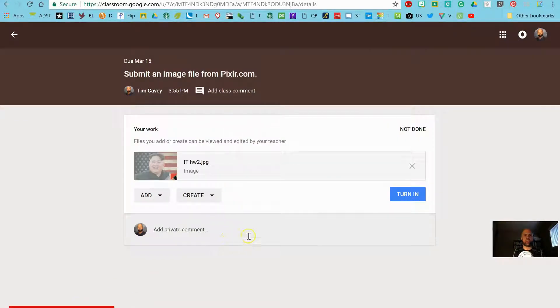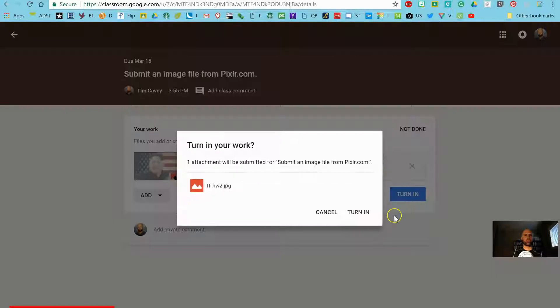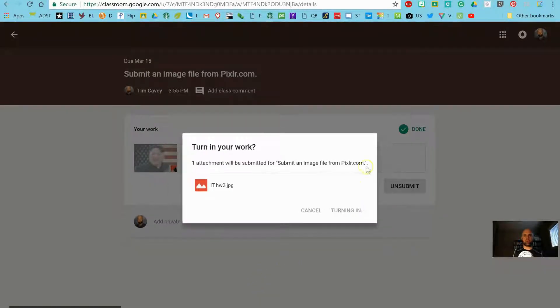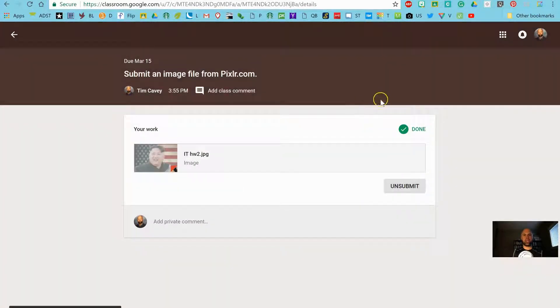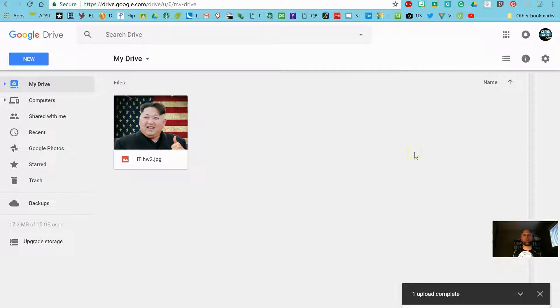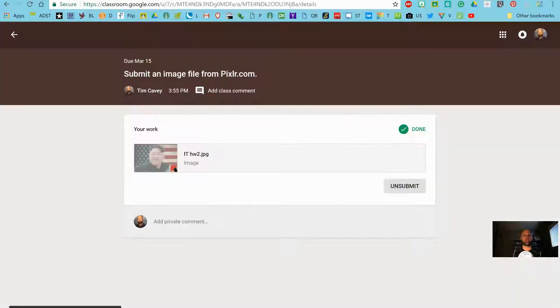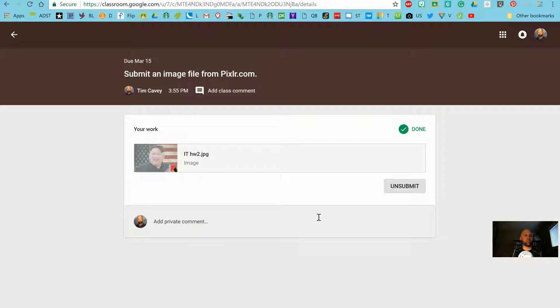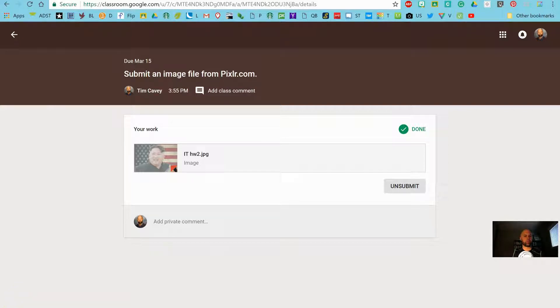So quick demo on how to save and upload files, save files from pixlr.com, and then how to upload them in your Google Drive and then how to submit them on Google Classroom. Hope that all made sense. I made it slightly more confusing than I should have by using two different Google Drive accounts there, but I think that should all make sense to you. Let me know if you still have any questions. I'll be happy to help you out.